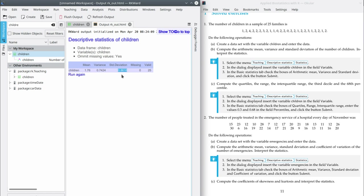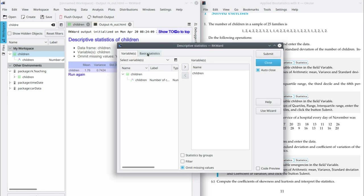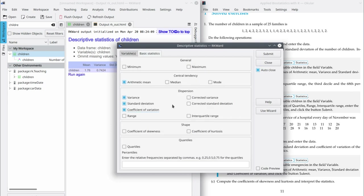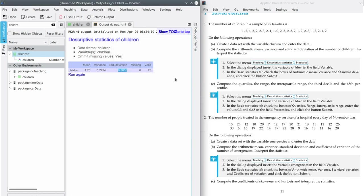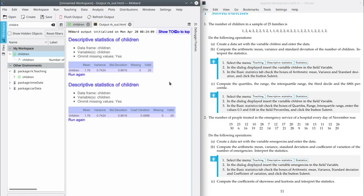If you have doubts about how to interpret the standard deviation, it's a good idea to compute the coefficient of variation, because this statistic has no units and is often easier to interpret. In order to compute the coefficient of variation, go to Run Again, Basic Statistics, and select the coefficient of variation. Then submit. The coefficient of variation is 0.489, almost 0.5. That means that the relative spread with respect to the mean is moderate, and the representativity of the mean is also moderate.